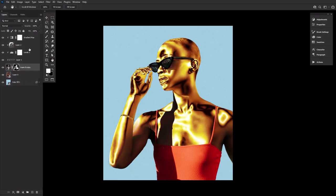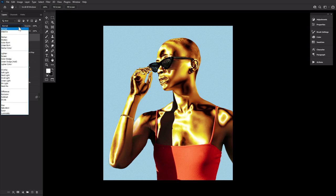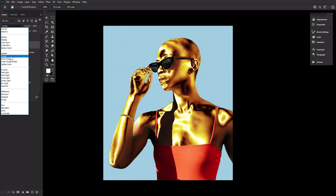Next, add some final shine by creating two new layers, setting one to screen and the other to overlay. On these layers, we're going to paint some star-like reflections.